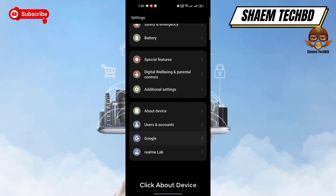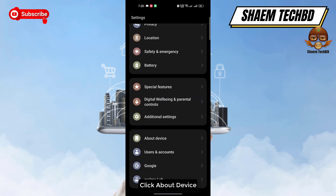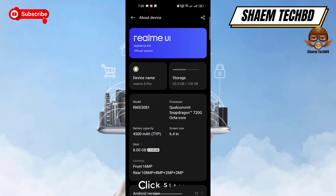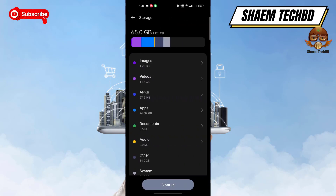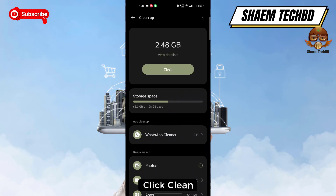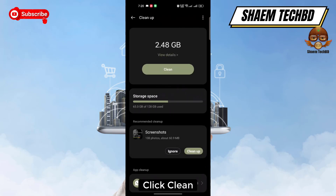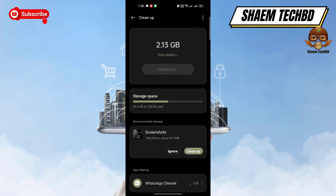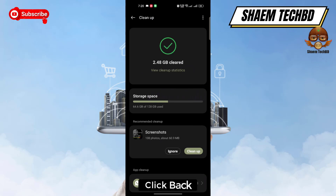Click 'About Device,' then click 'Storage,' then click 'Clean Up,' and then click 'Clean.' Once done, click back.